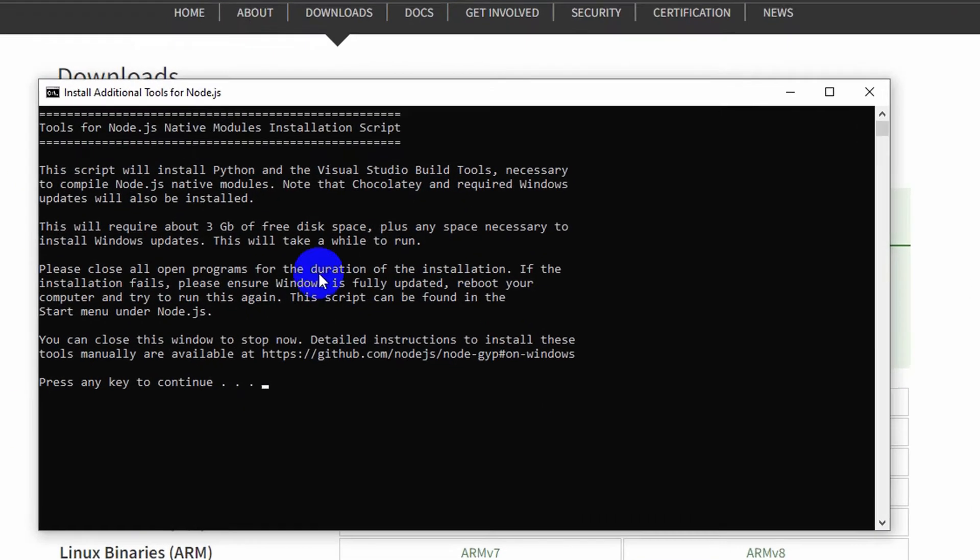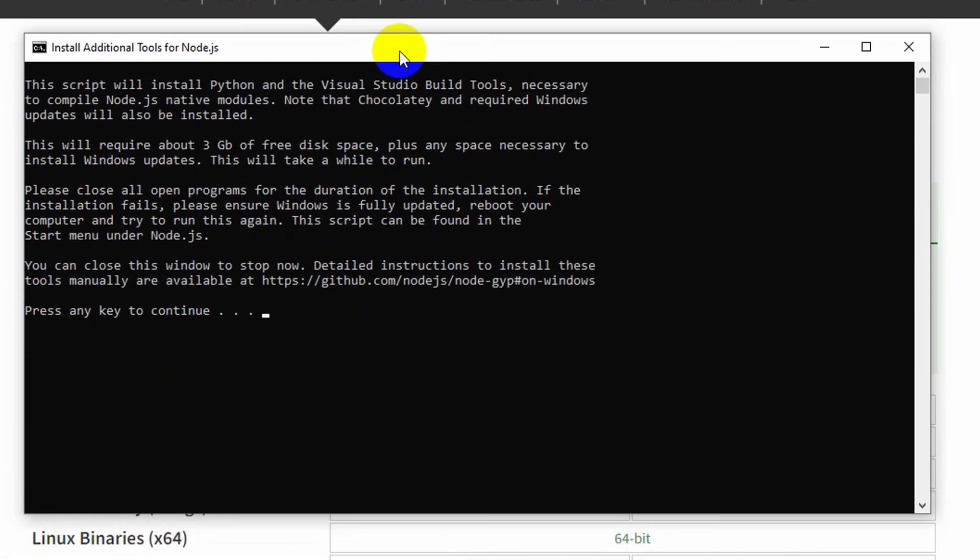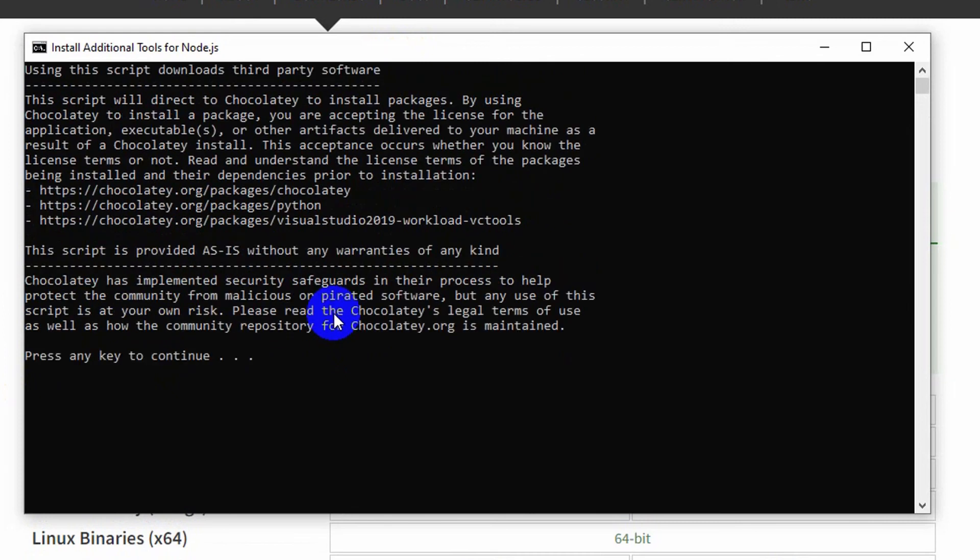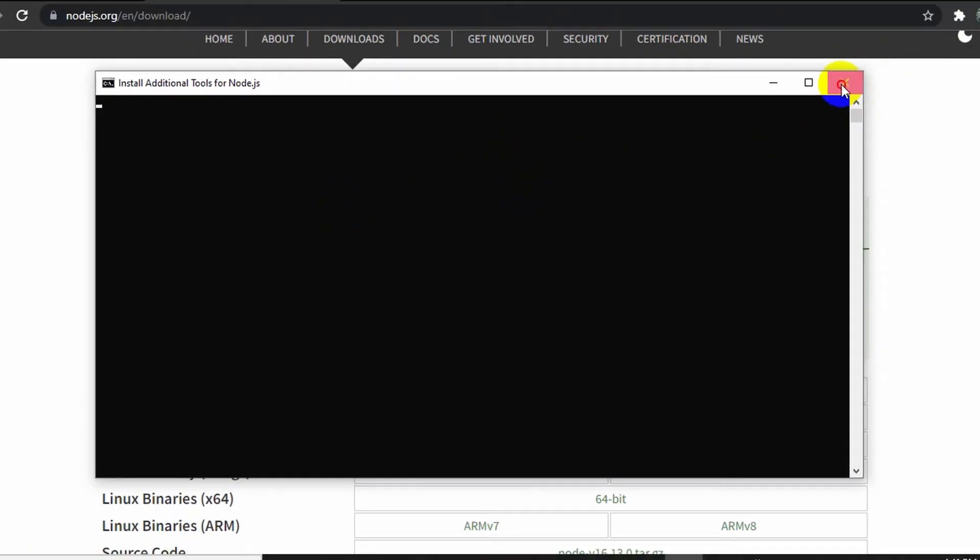And it automatically opened a command prompt and it is saying press any key to continue. Let's press Enter. Okay, it's not actually working. Okay, let me just close this one.